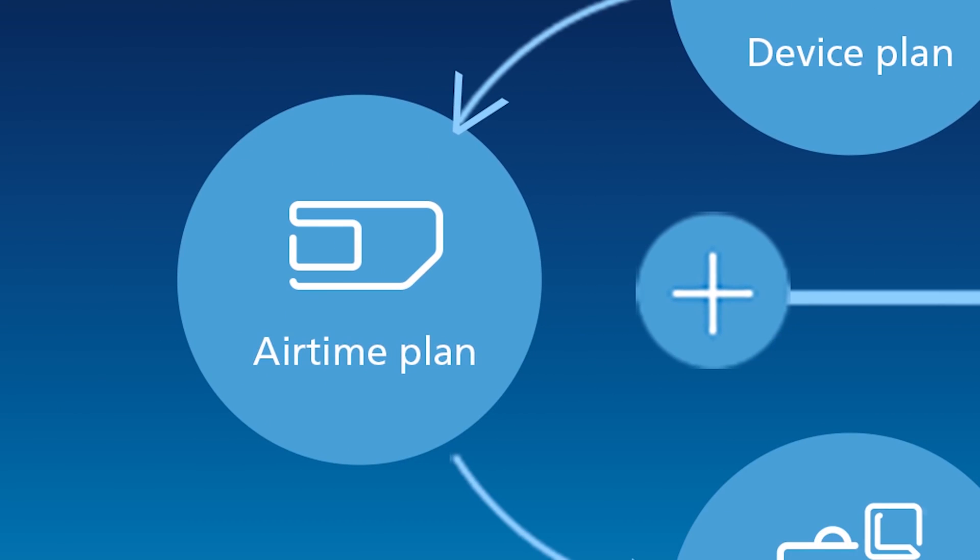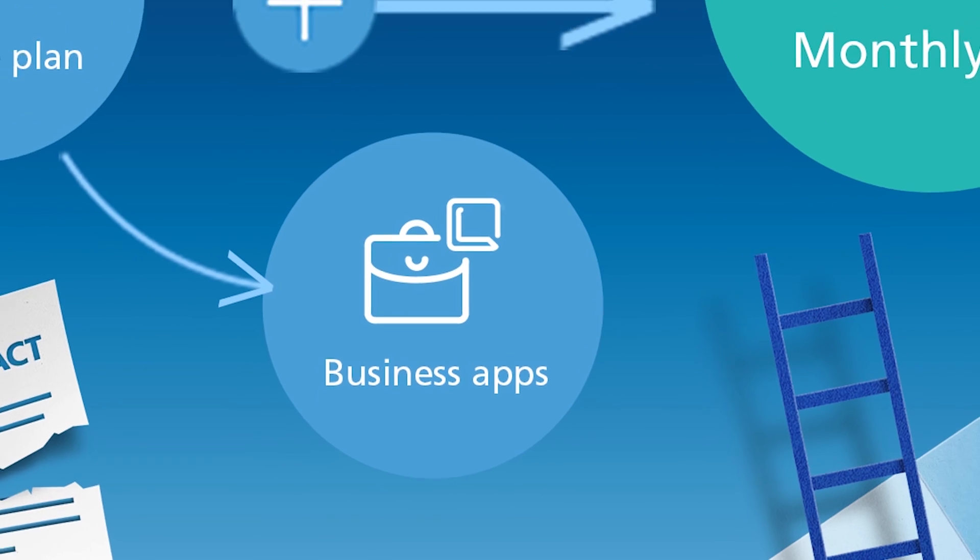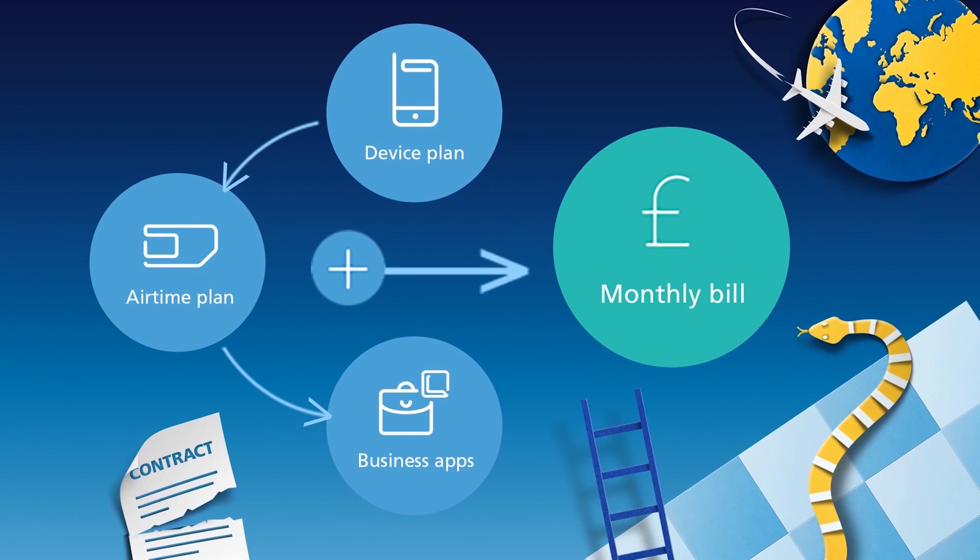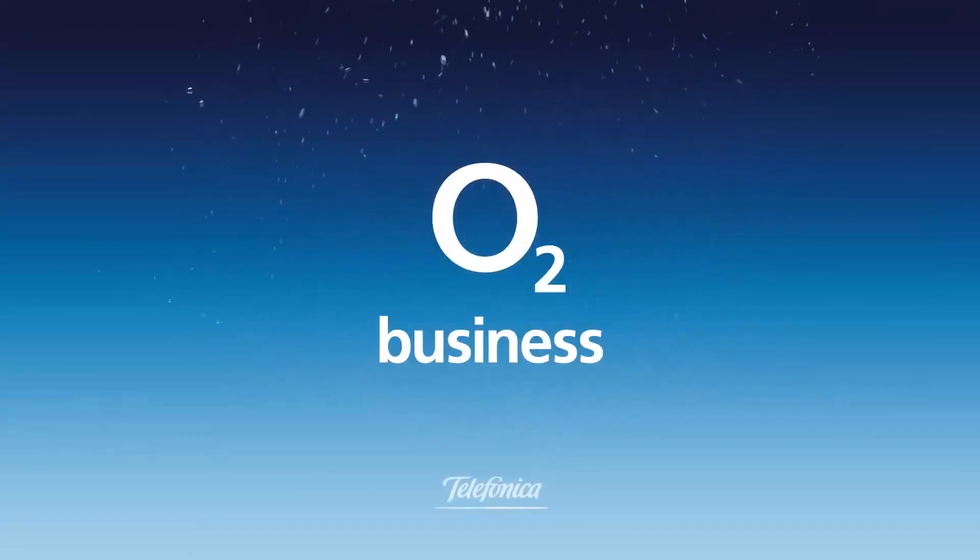Business is full of ups and downs, so it helps to have a flexible way to pay. Try Business Essentials from O2 Business, the most flexible business tariff around.